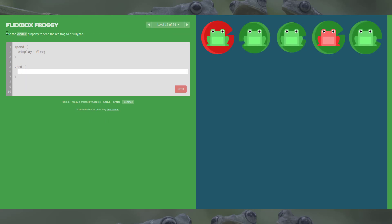Level 15 is ordering again: use the order property to send the red frog to its lily pad. Note here that it's dot-red, so we're applying this code to the red class specifically. Just negative one will make this one work. If I change it to one it changes the order again, but negative one — there we go.